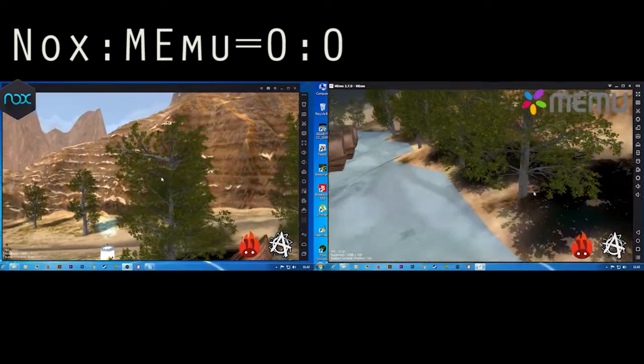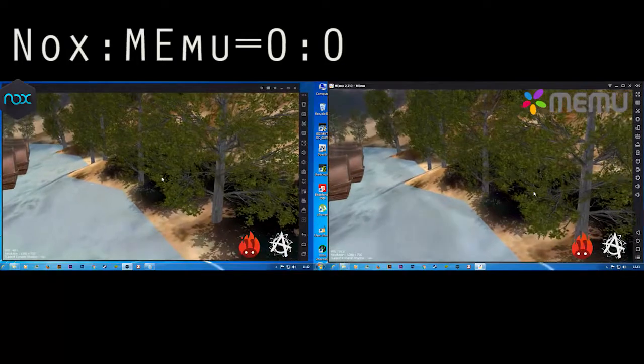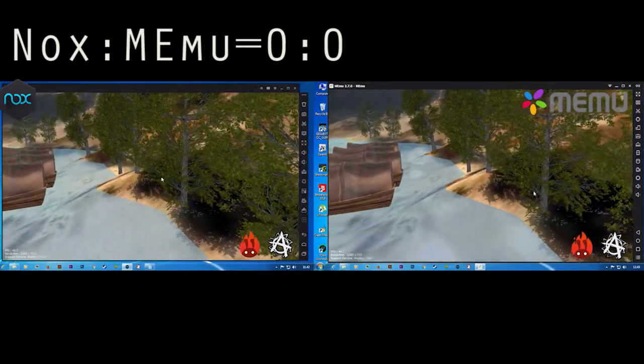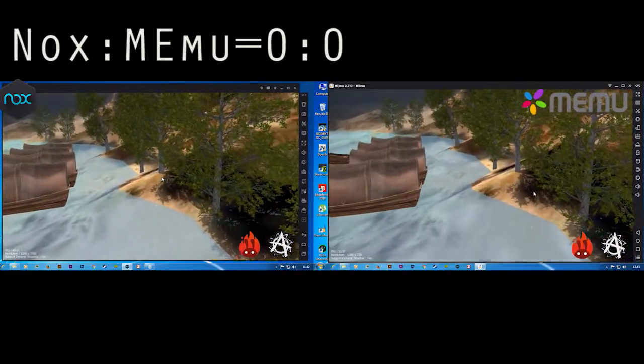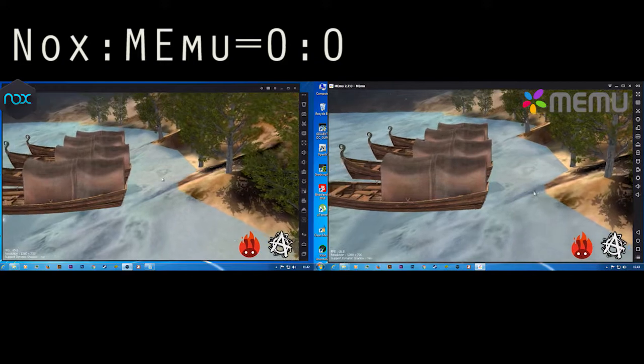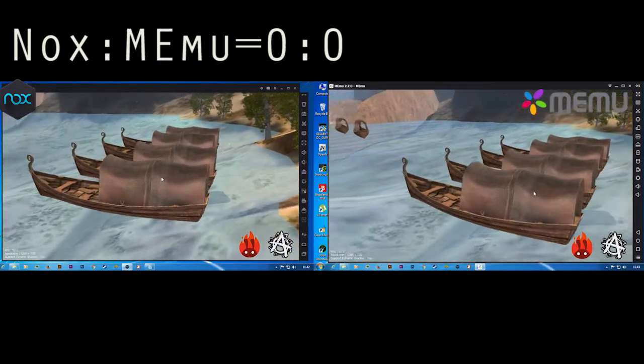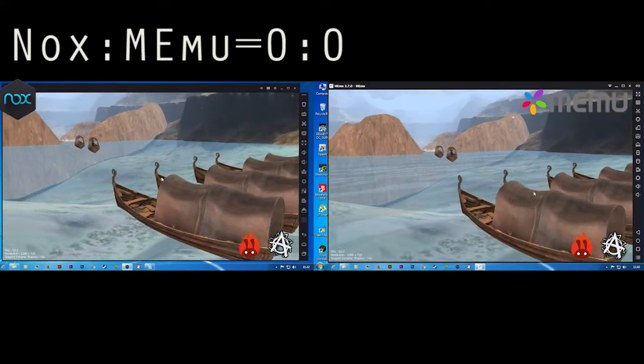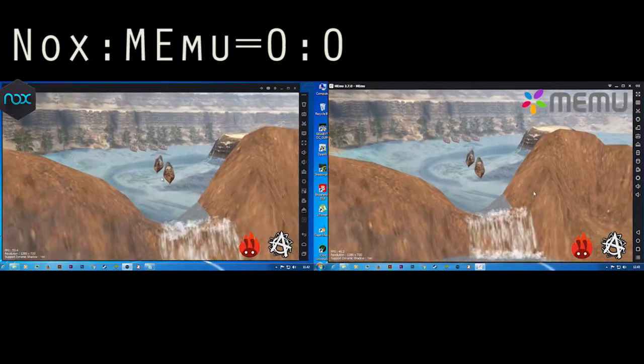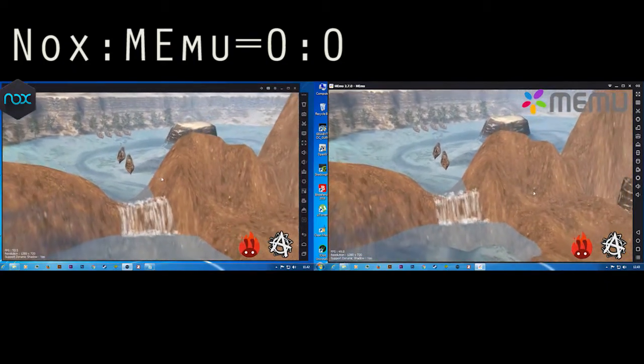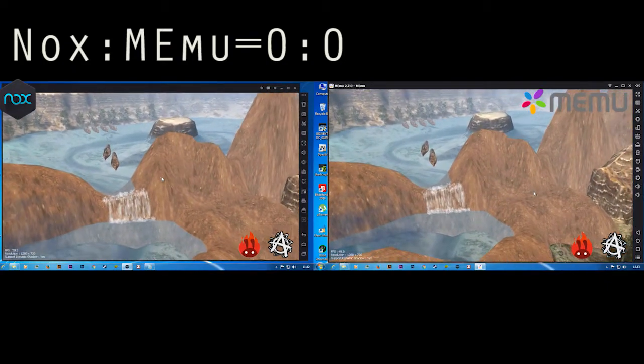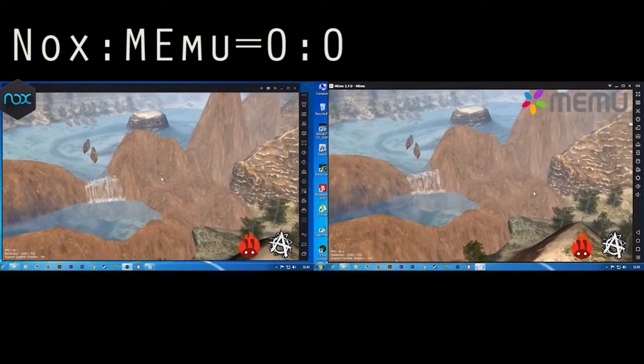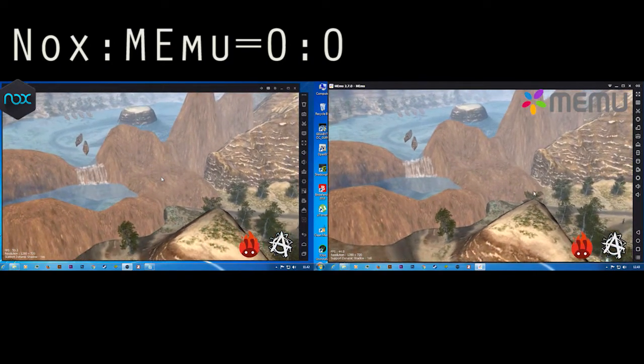I think both will get a similar score here because nothing is weird here. Both are working.